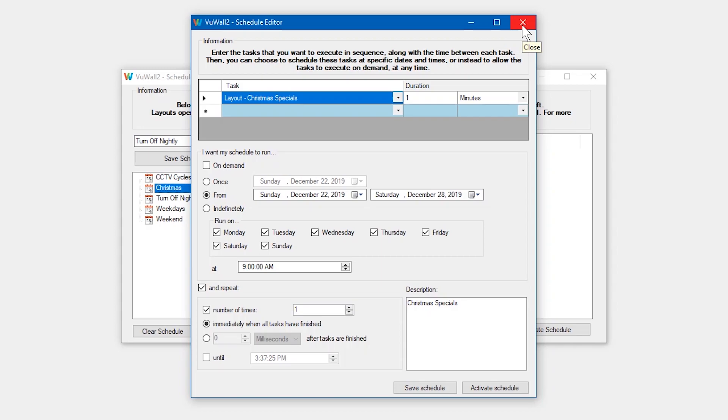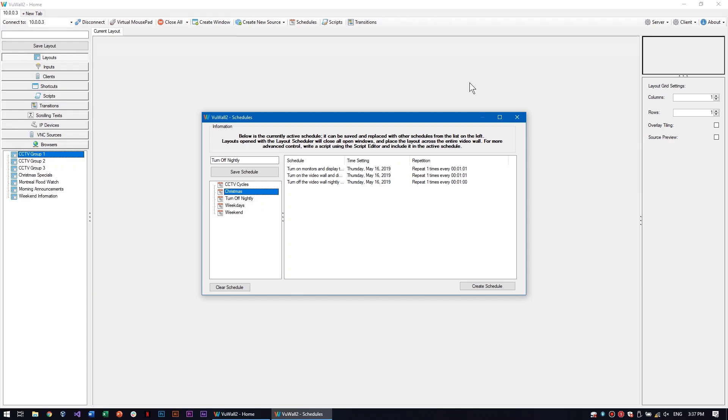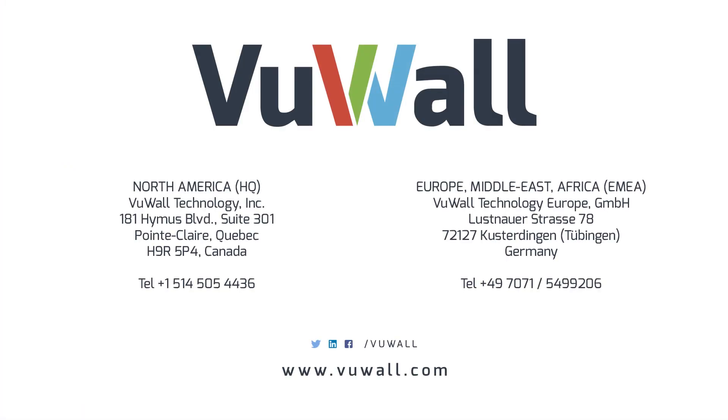As you can see, you have a lot of flexibility and power over the timing and actions of your video wall tasks. Thanks for watching, and for more information, find us online at viewall.com.